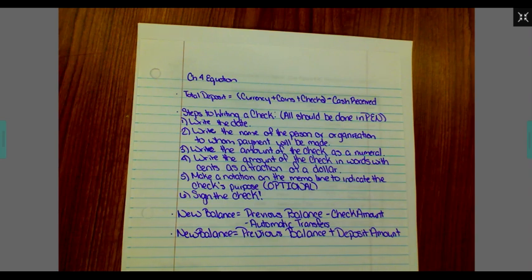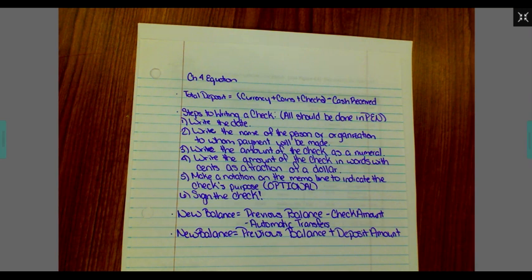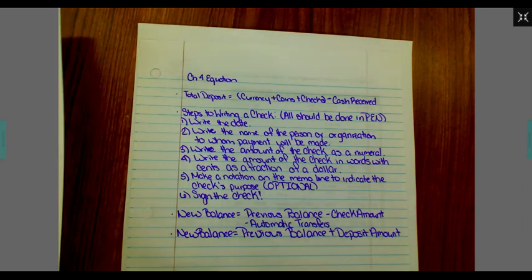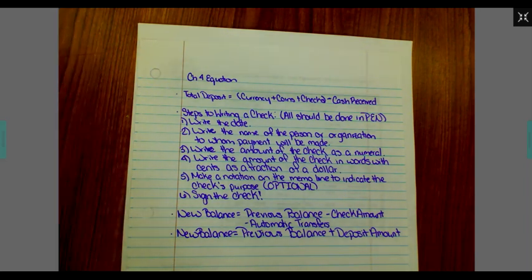All right, today we will be covering Lesson 4.4 on bank statements. We always start off the same way. We're going to start by writing down our equations for this lesson.